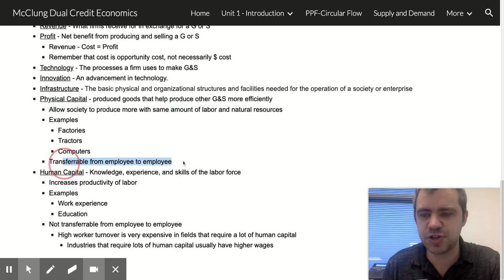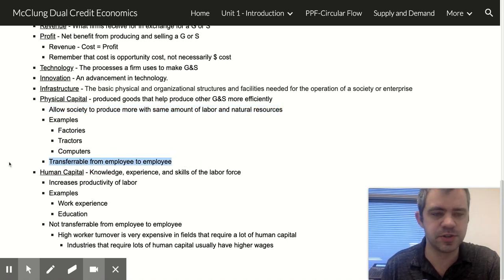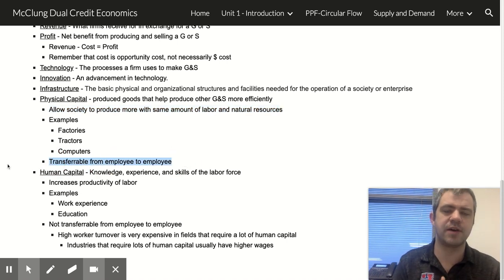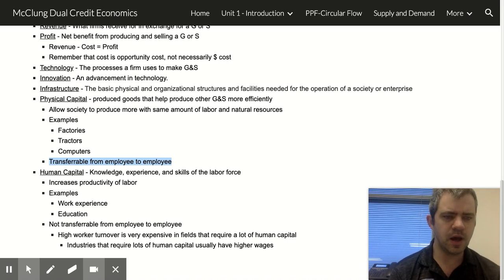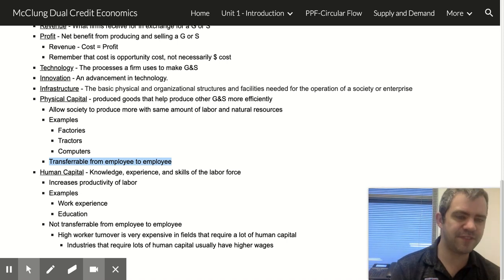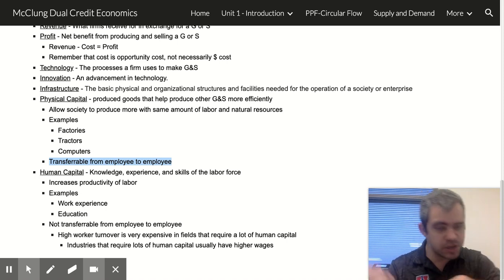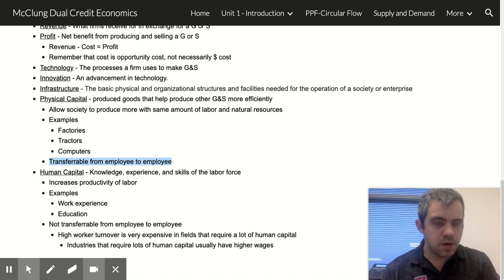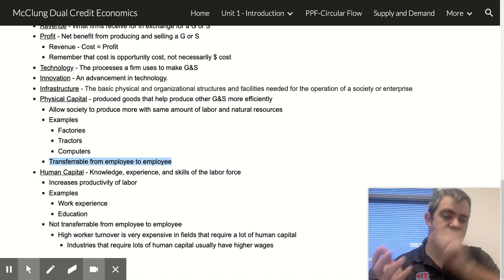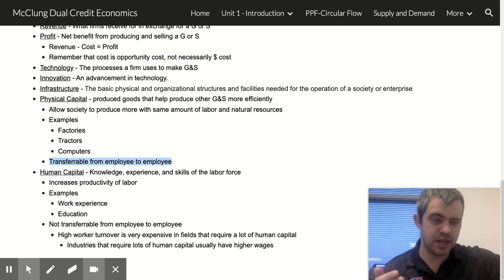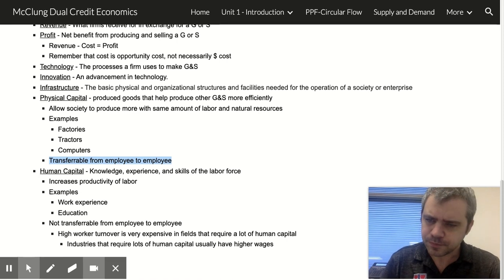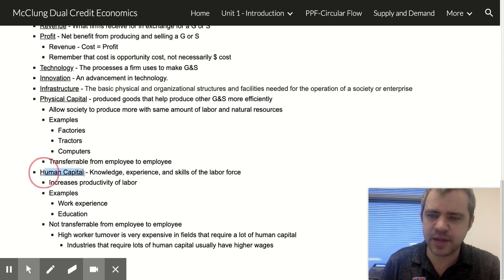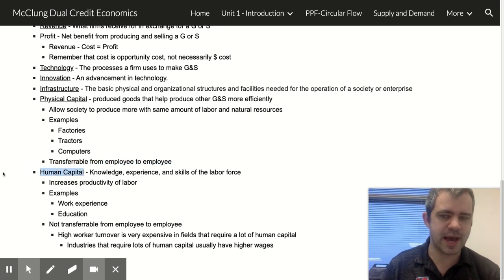Something important to note: physical capital is transferable from person to person. If I get fired and I was using a shovel, my employer can take that shovel and give it to the next person. But the other big kind of capital is human capital.